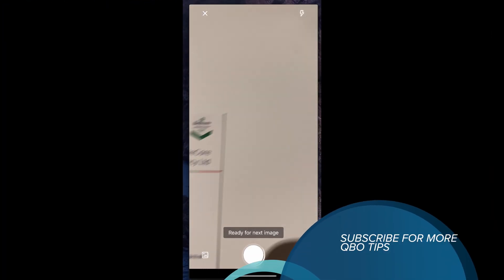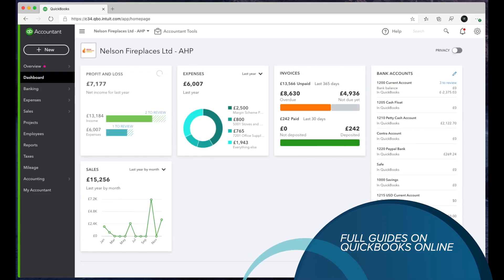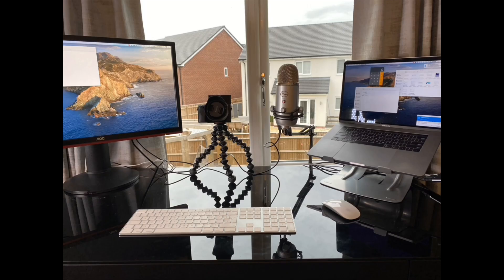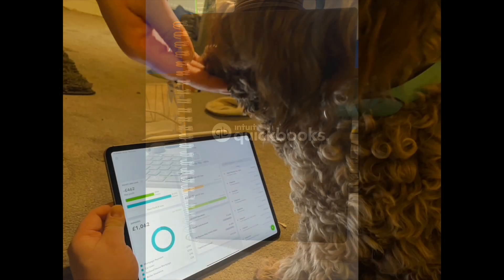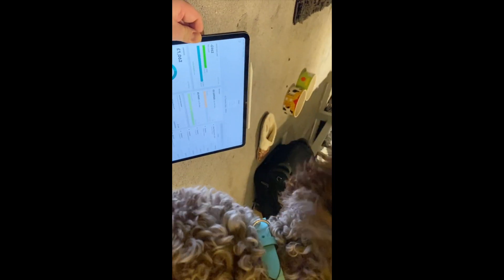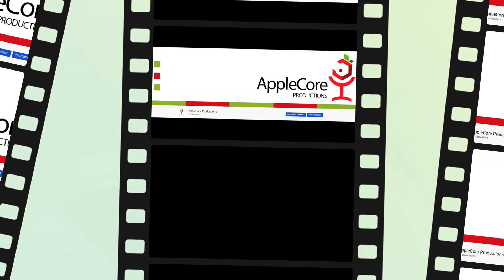Good morning everyone, my name is Aaron Patrick and welcome to my new channel. This channel is designed to give you some insight into QuickBooks Online.